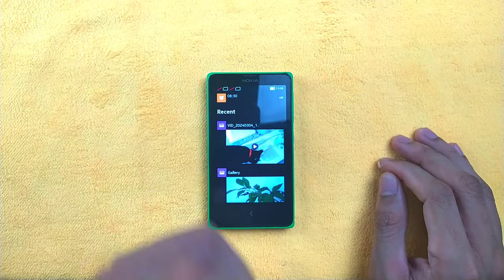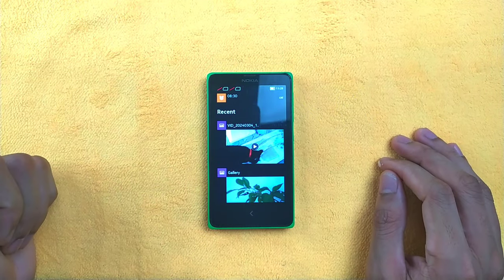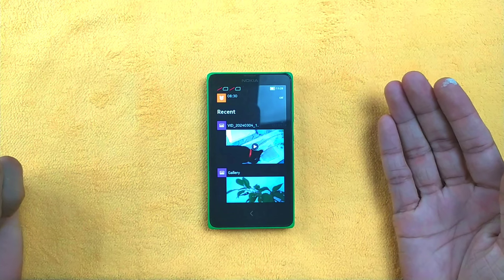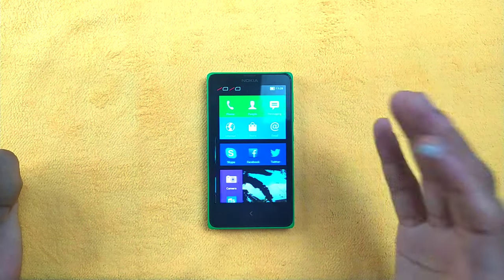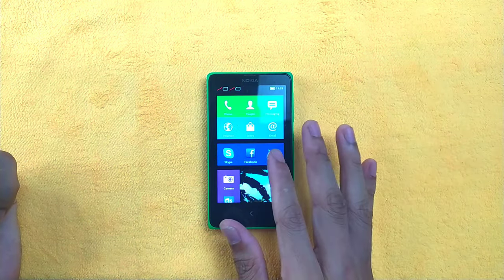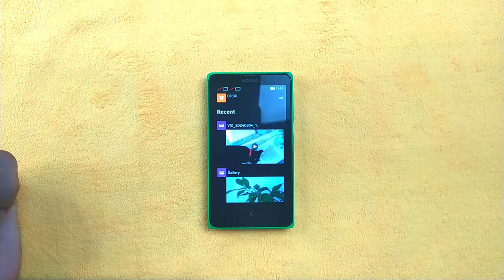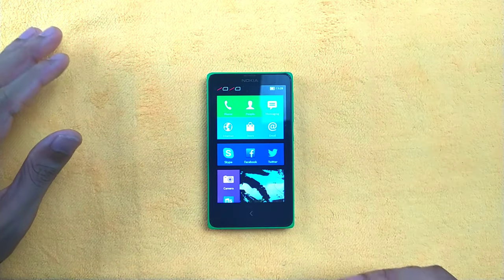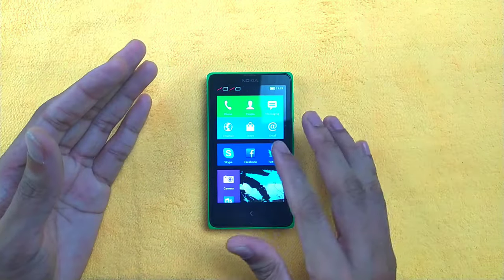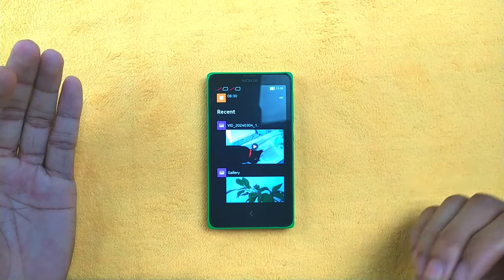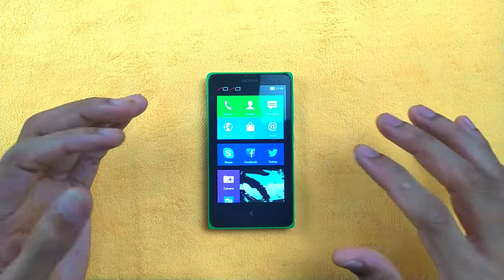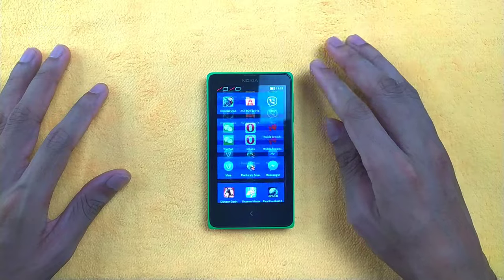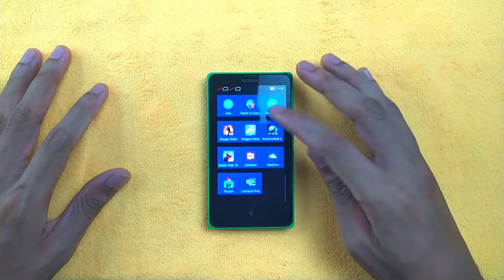Swiping reveals all recently opened applications — this is the multitasking menu, and there's no separate multitasking menu beyond this. On Windows Phone, swiping left gives you all applications, but on Nokia X Platform devices you don't get that feature. All applications are accessible directly from the home screen.